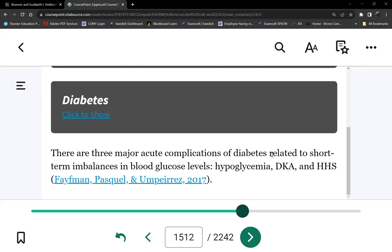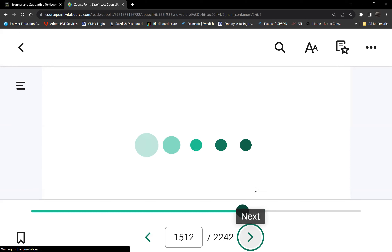For the three acute complications of diabetes, we're prioritizing these because they are the three life-threatening complications. The most life-threatening among the three is hypoglycemia, because it triggers the fight-or-flight response. Hypoglycemia will actually kill the patient right now — DKA and HHS, they'll die, but not this minute. Hypoglycemia, however, you'll die like right now.